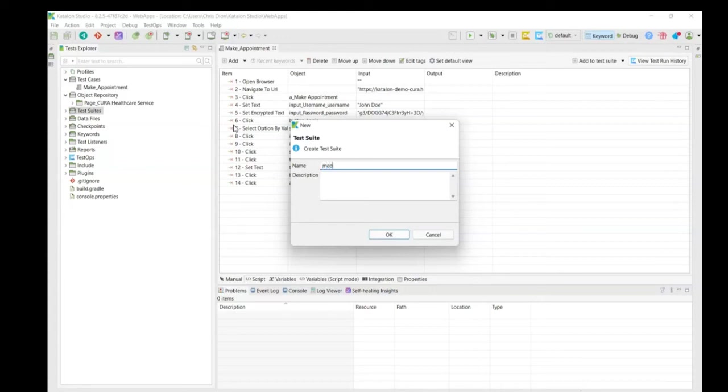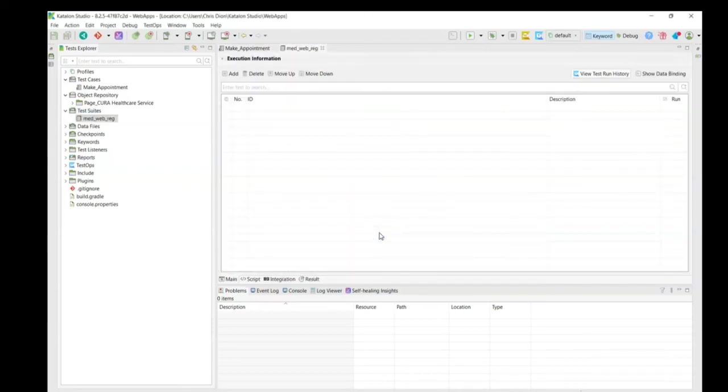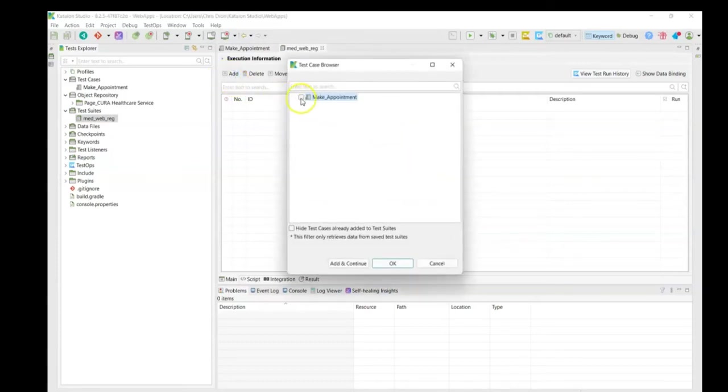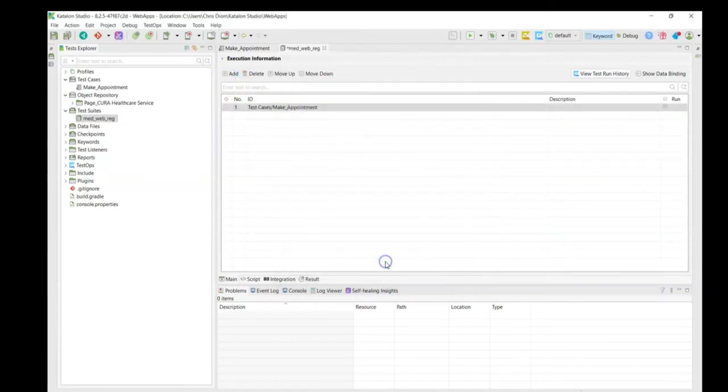In this case, I'm going to call it MedWebRegression. Click okay. And we simply add our test case. In this case, we check the make appointment test case, click okay.